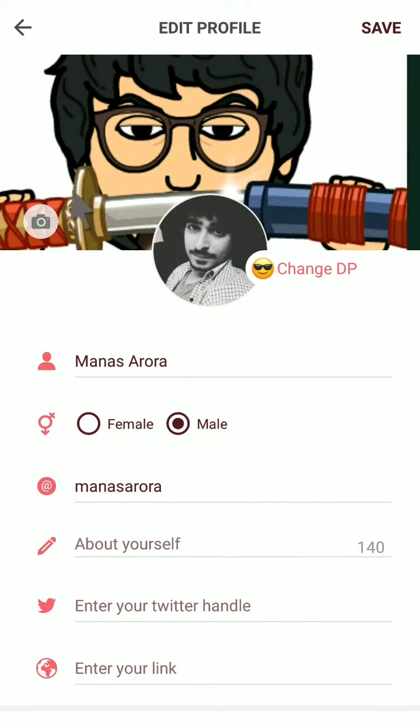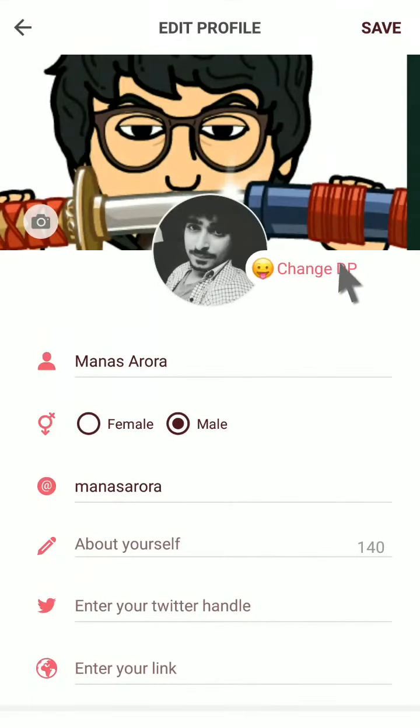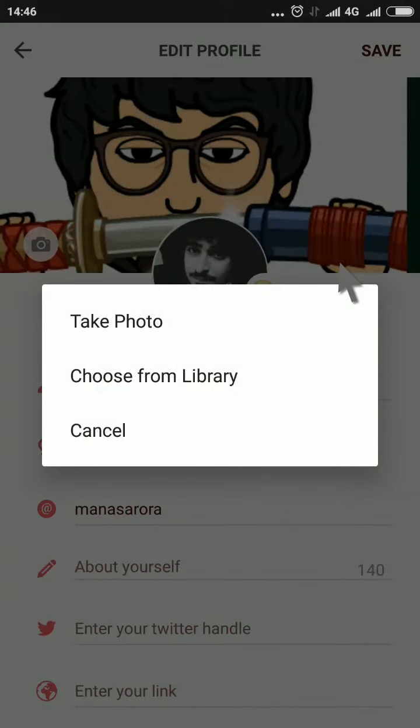You can change your cover photo by clicking on the camera button. You can change your display picture by clicking on change DP.